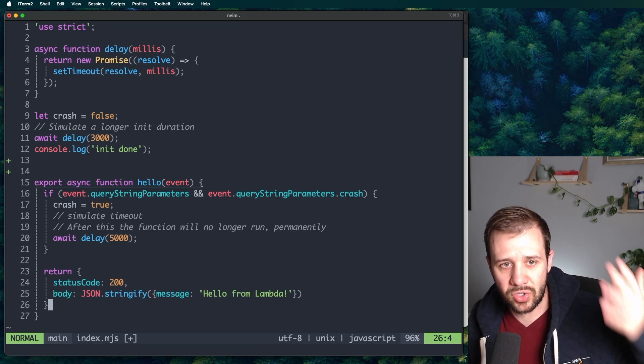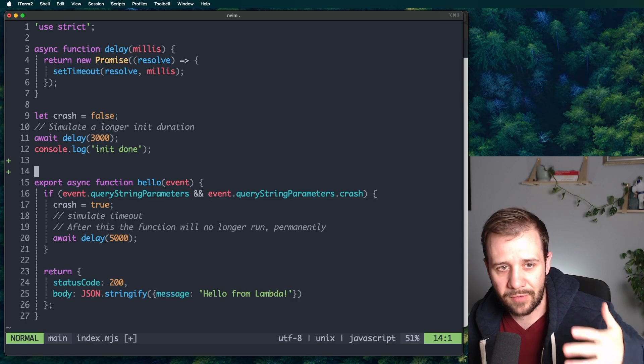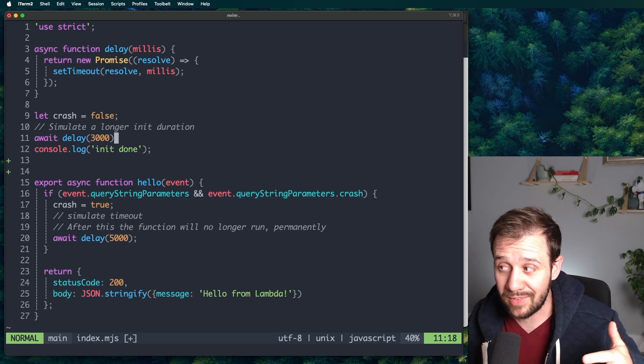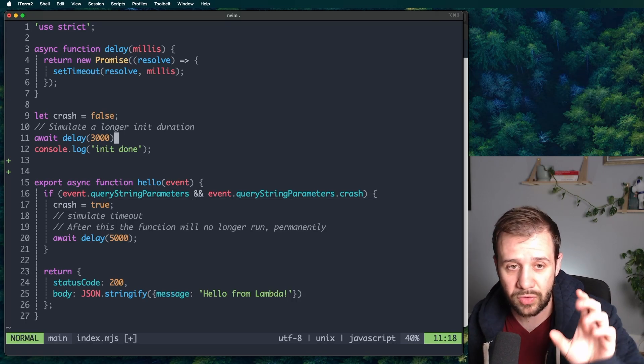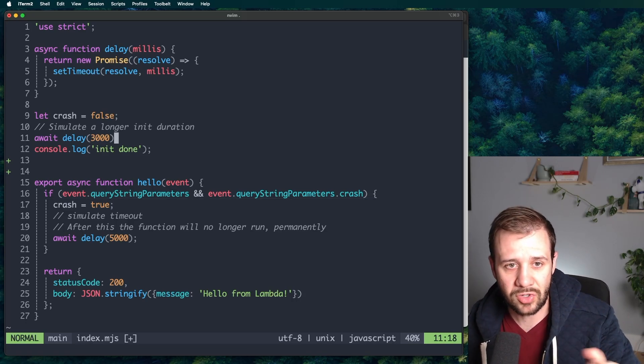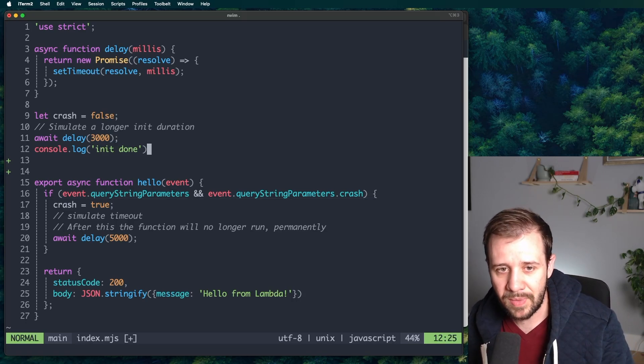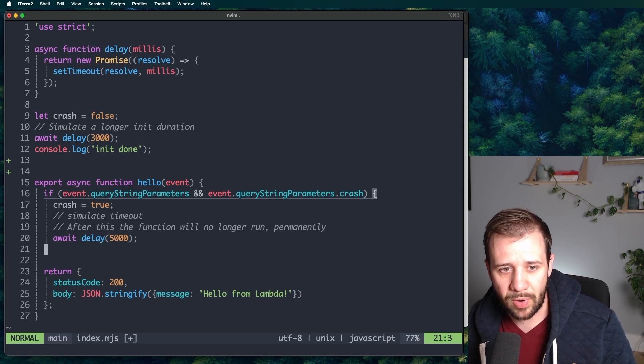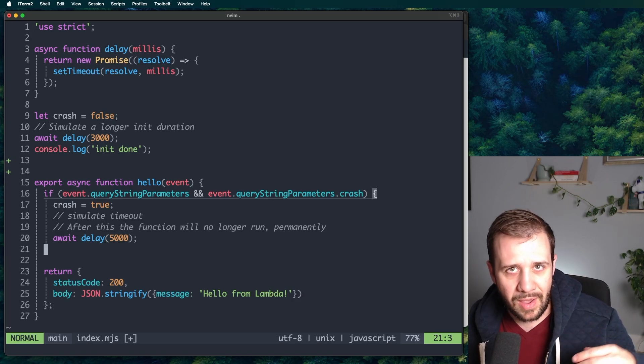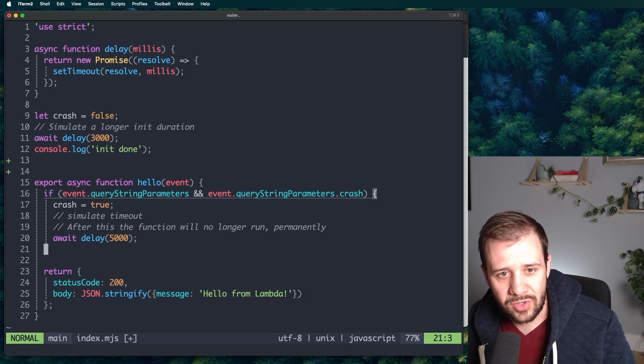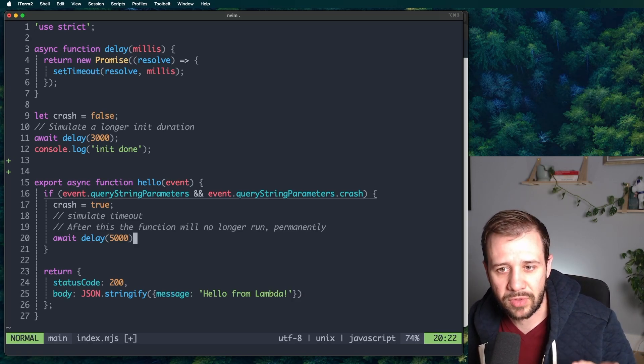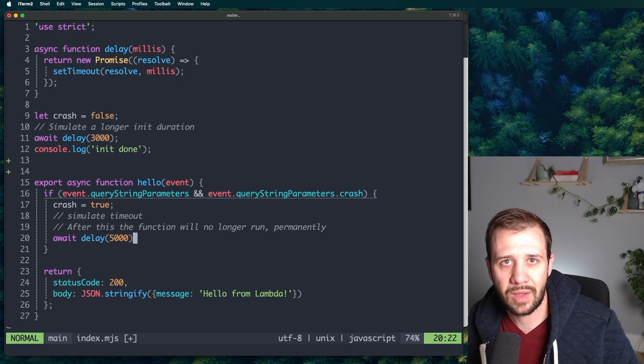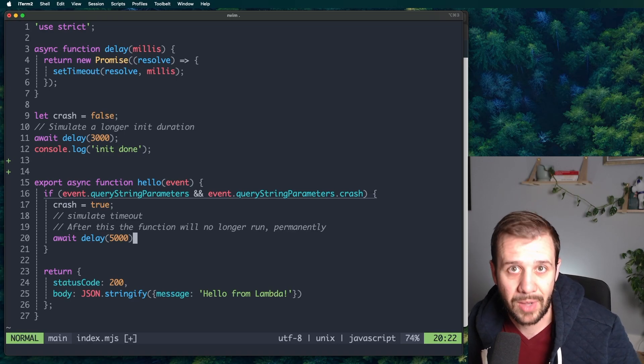And here's the idea. We're going to initialize. And that very first time, remember we get 10 seconds. So this three second initialization will be totally fine. And then we'll run the normal handler. No problem. And then on the second invocation, we'll pass the crash parameter and the function will timeout. It'll error.